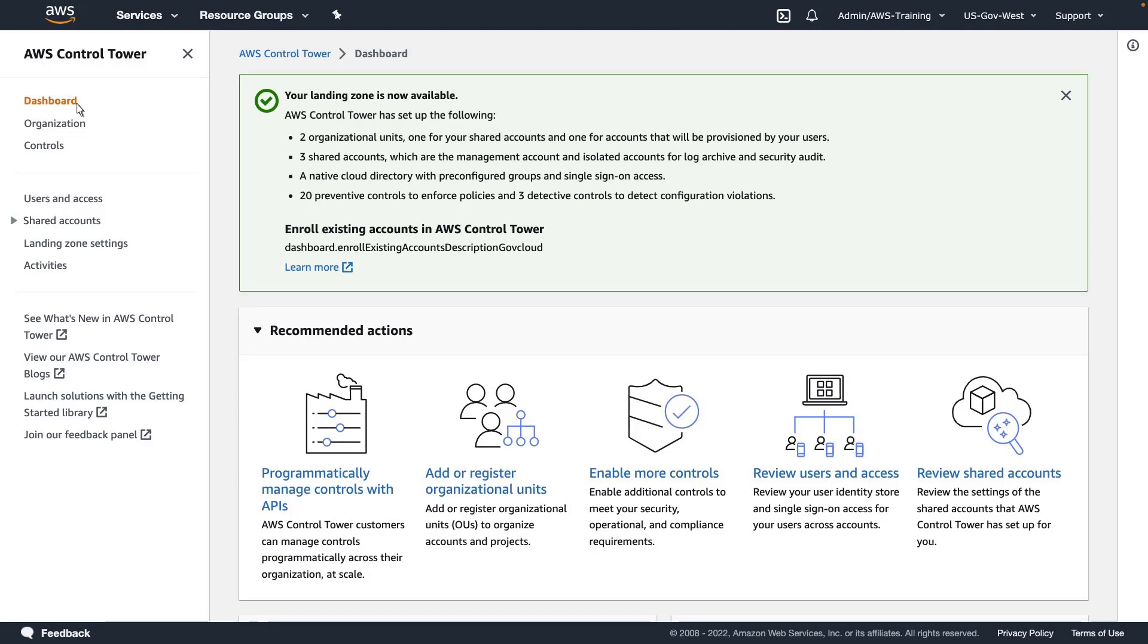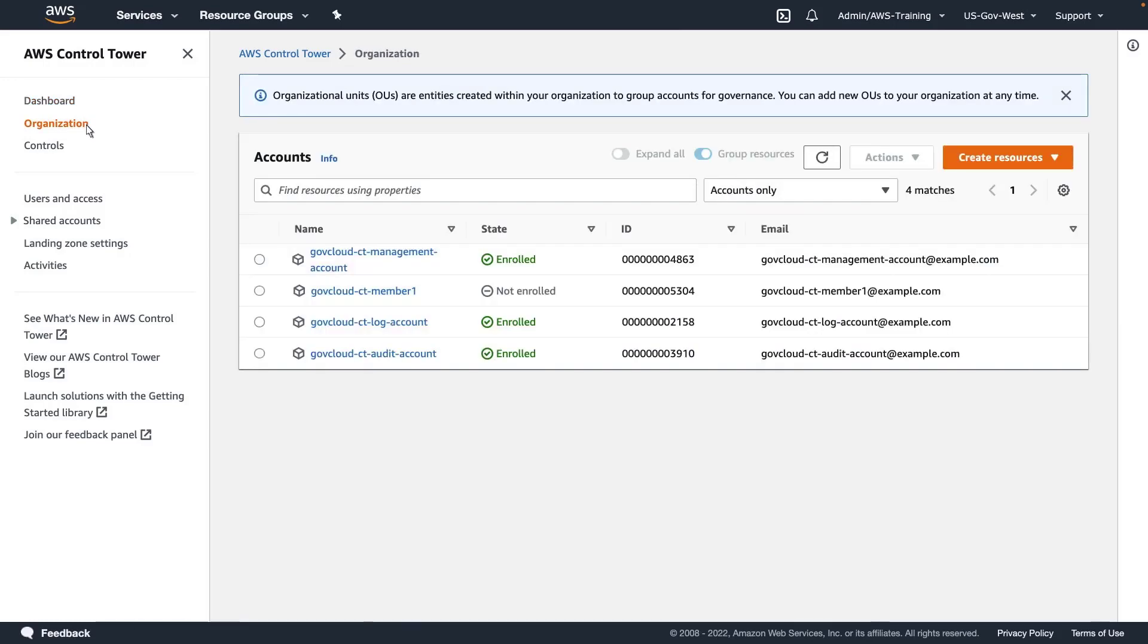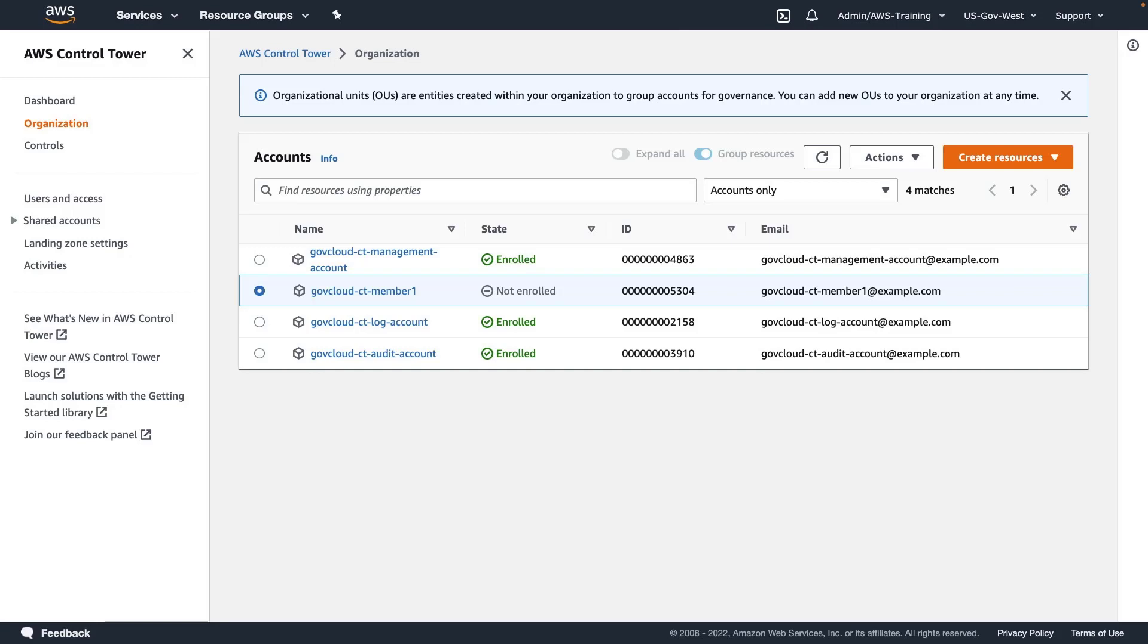Let's explore the methods for enrolling GovCloud accounts into Control Tower. The first method is for enrolling individual accounts. To use this approach, an execution role must be present in the account before requesting the enrollment. Let's quickly create the necessary IAM role.